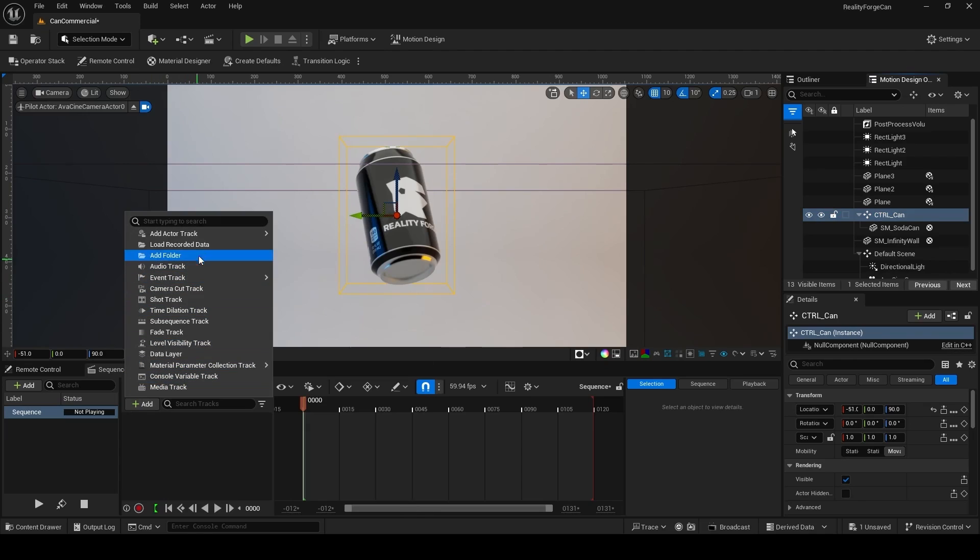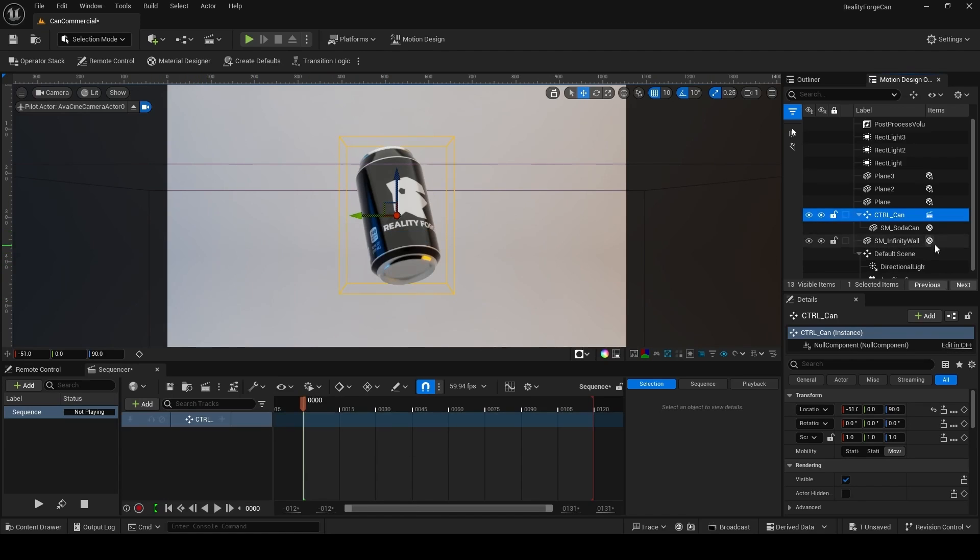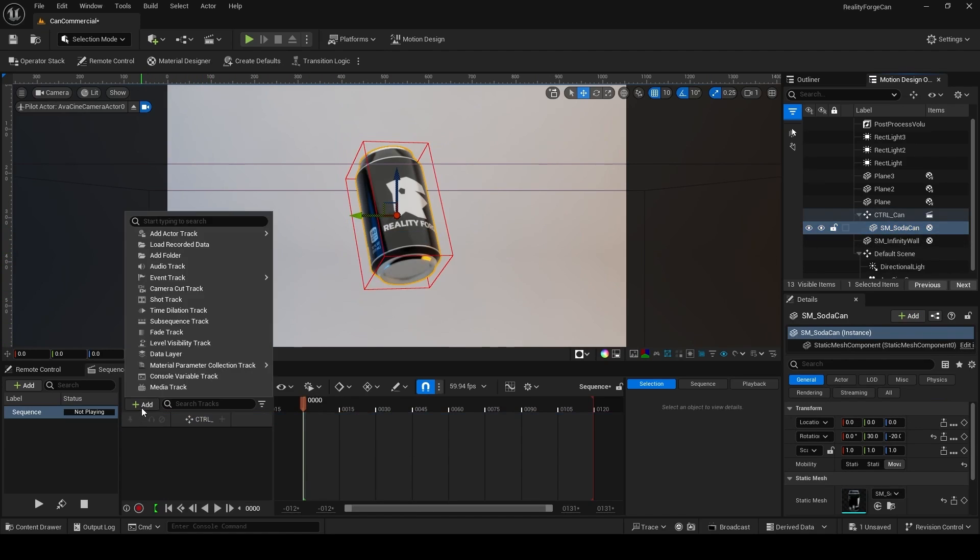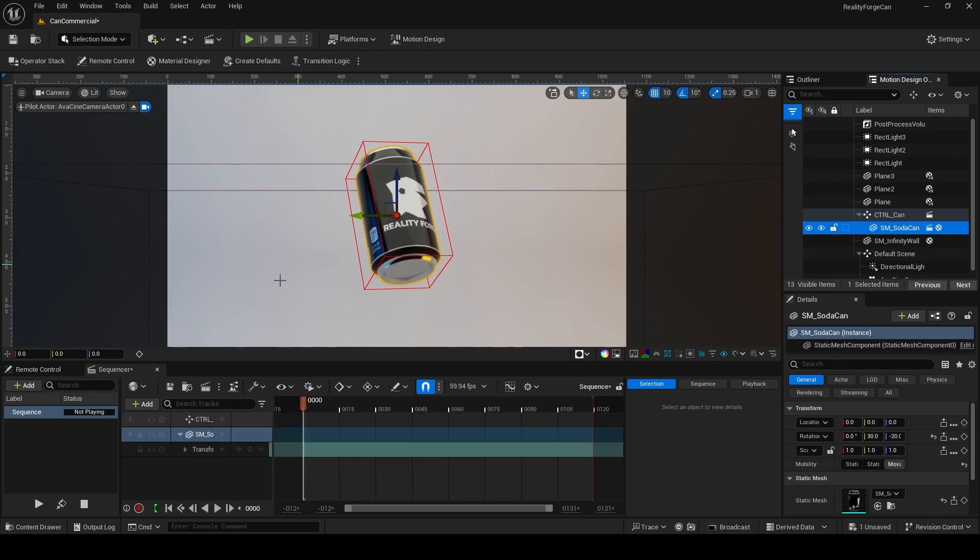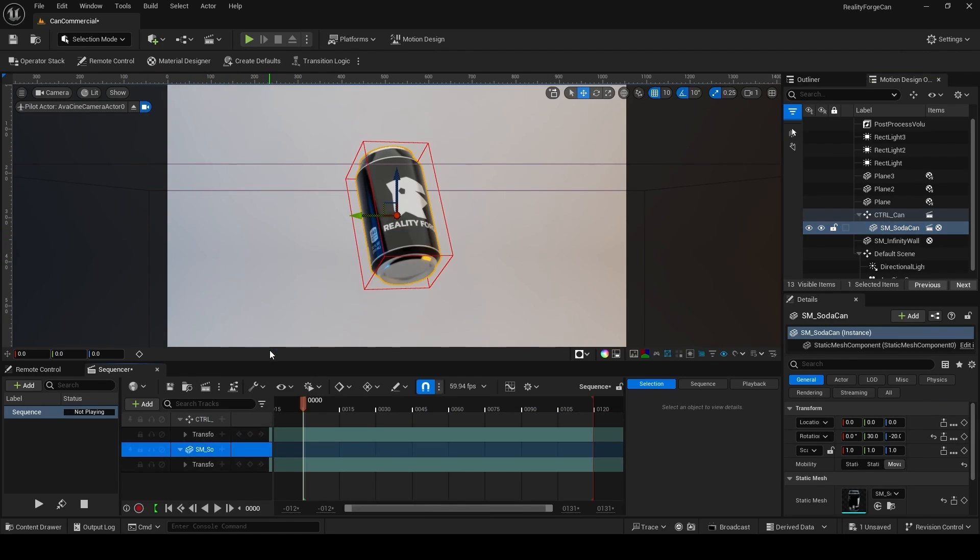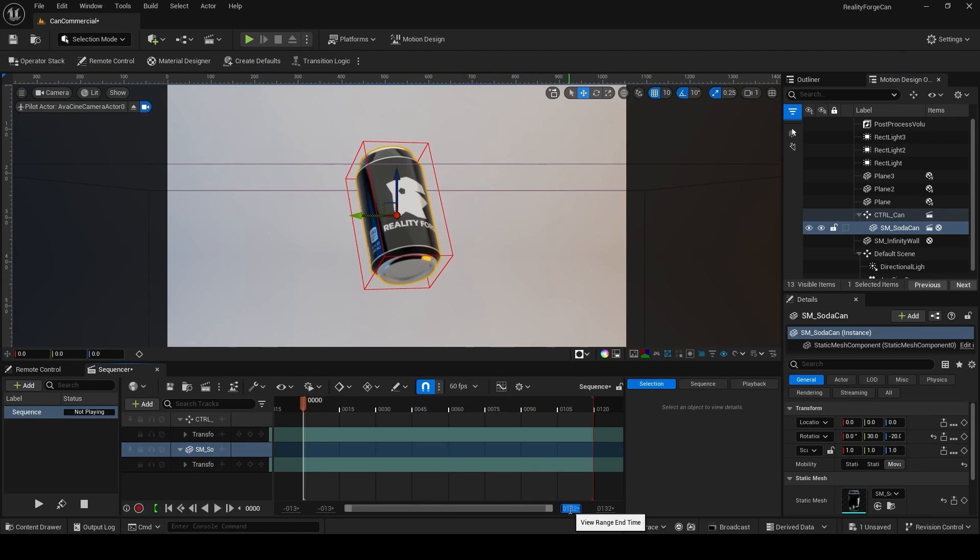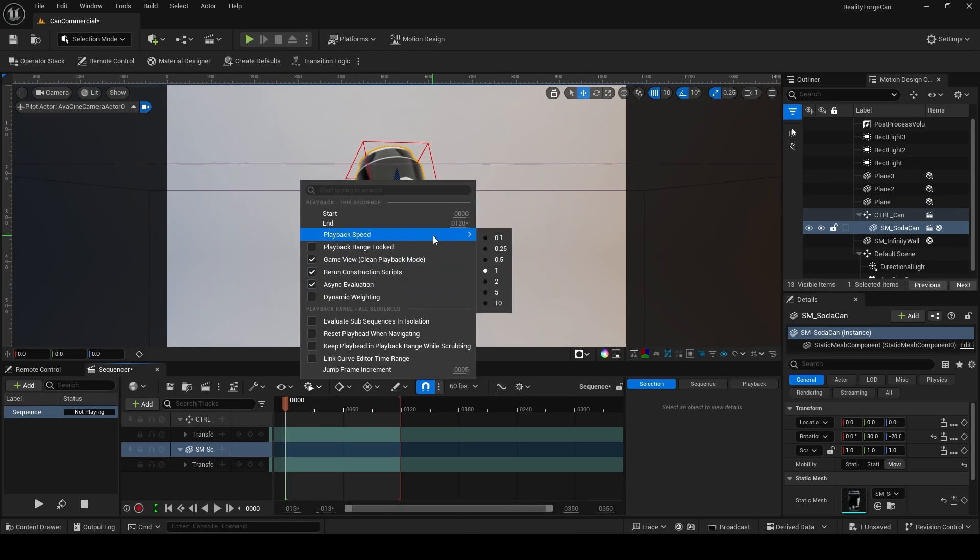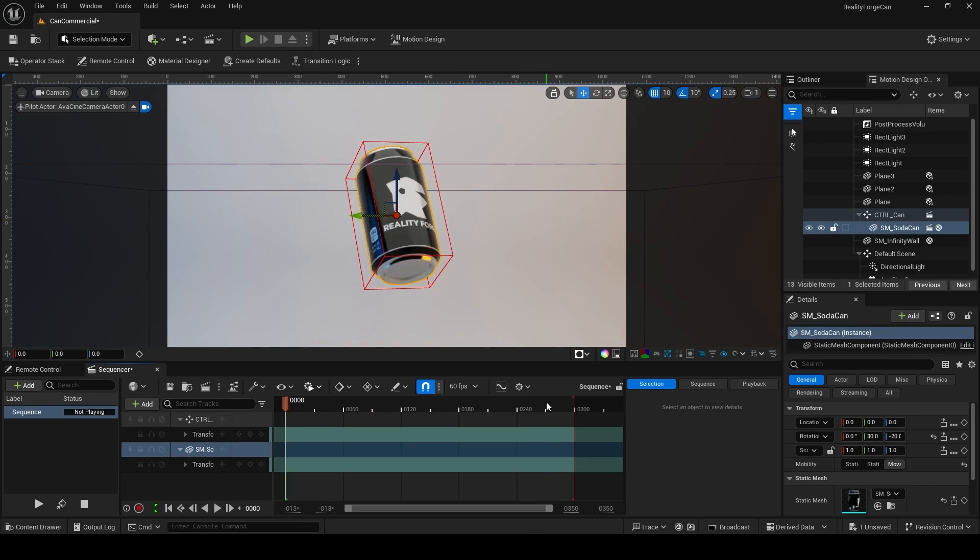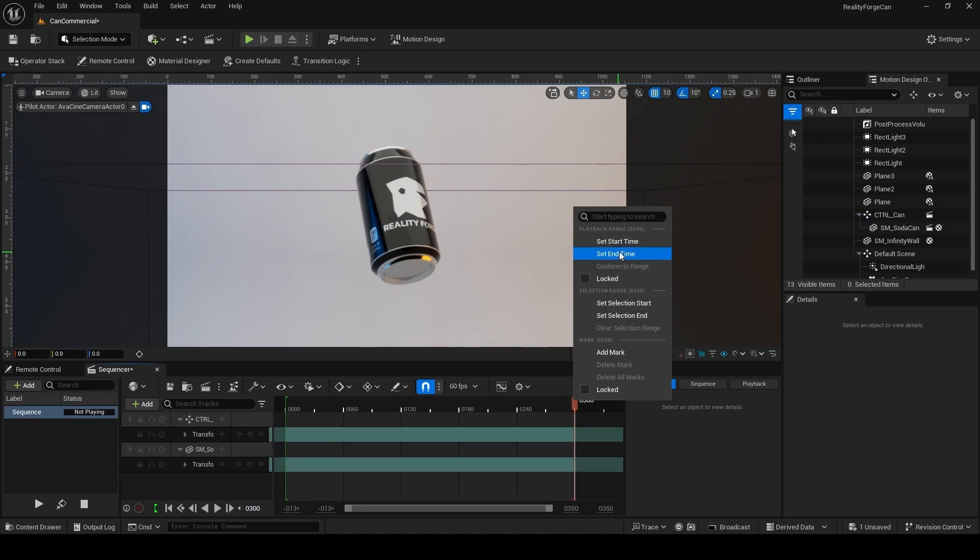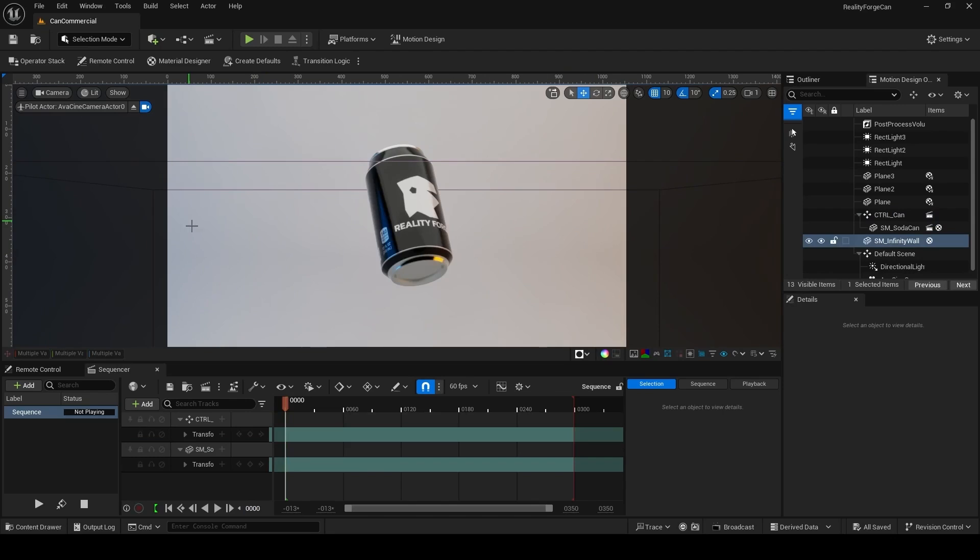I'm also going to add our static mesh for the soda can to the sequencer the same way. But I have to add a transform track for our control like this. Now I'm going to set our sequence FPS to 60 FPS and set our working range to 350 frames. Now to set the end of our sequence to 300, I can click on this gear and dial in 300 here. I can also do this by moving the playback head to 300 or dialing it on the bottom left here. Set to 300, right click and just choose set end time. But I like to be more specific, so I dial it in over here.